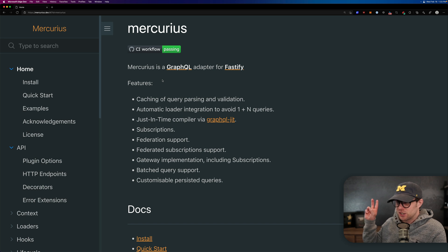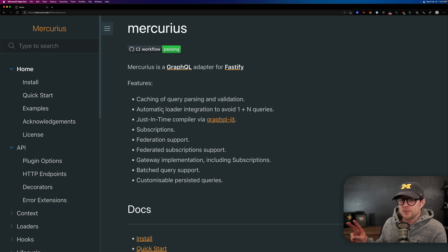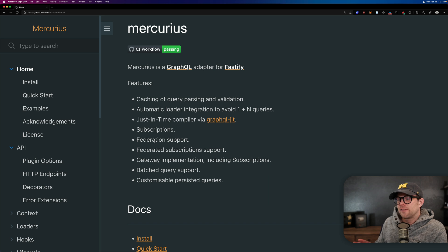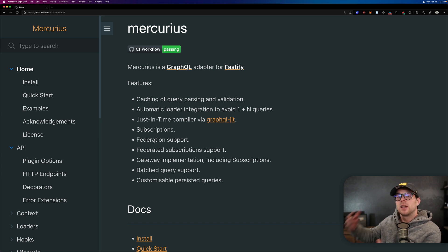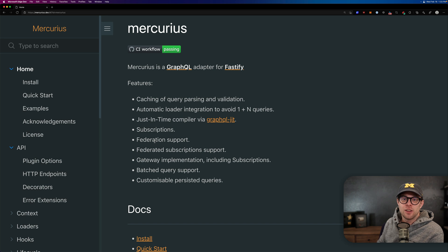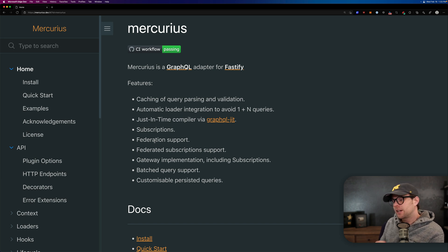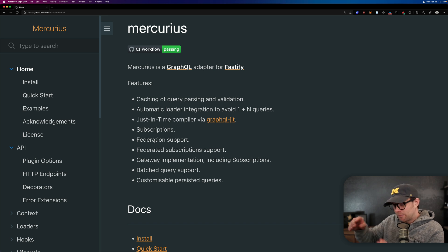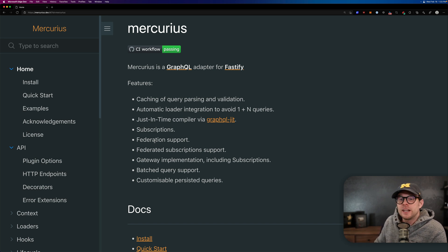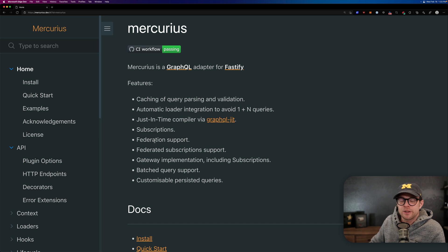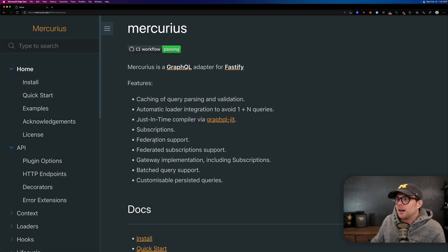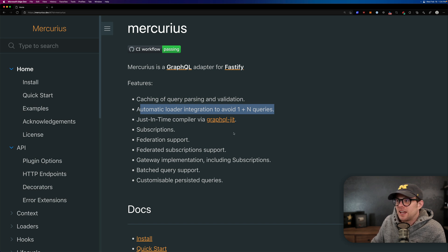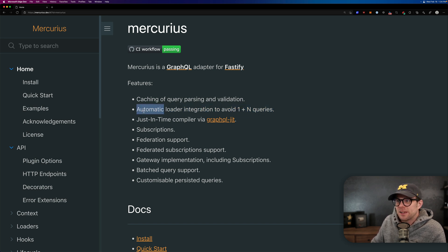Two, there is really awesome support for loaders baked in. Loaders are something that solve the N plus one issue in GraphQL, where you end up hitting your database or hitting another server too many times because you're requesting a resource that requests a resource. You can see automatic loader integration to avoid one plus N queries. So this is a big thing.